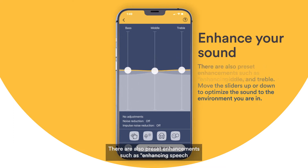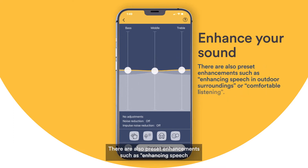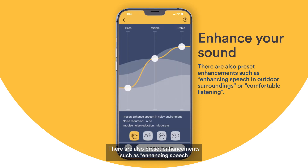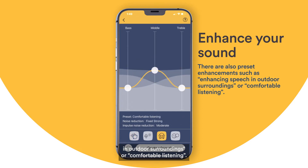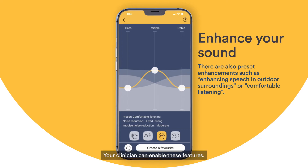There are also preset enhancements such as enhancing speech in outdoor surroundings or comfortable listening. Each symbol represents a different setting. Your clinician can enable these features.